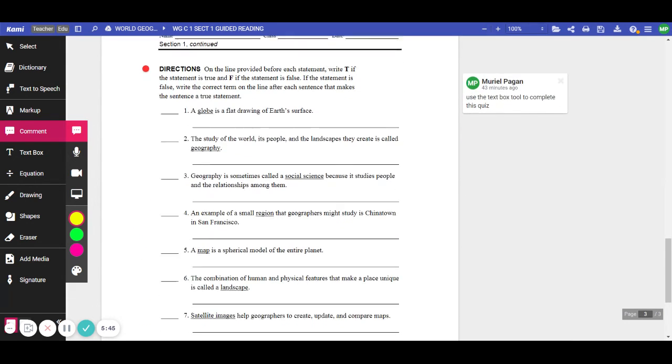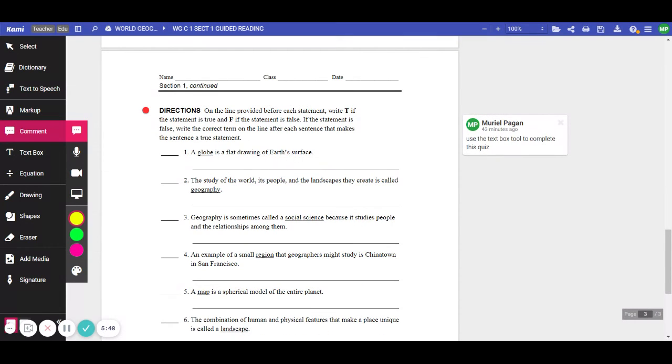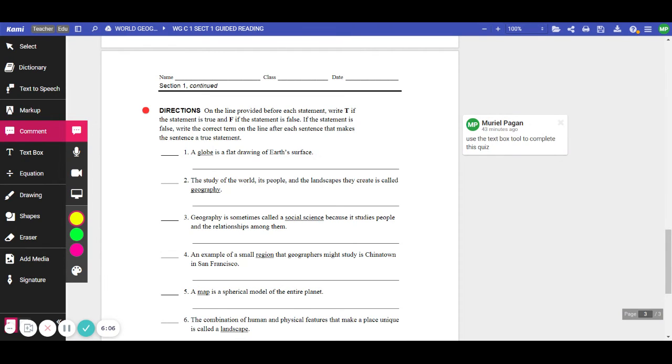Now, let's move on here to the directions for the quiz. On the lines provided before each statement, write a T if it's true and an F if the statement is false. If the statement is false, then you're going to write the correct term on the line after each sentence that makes the sentence a true statement. So here you're going to use a text box tool to complete the quiz. You're going to use a text box tool right here to write your answer in this blank. So let's do the first one together.